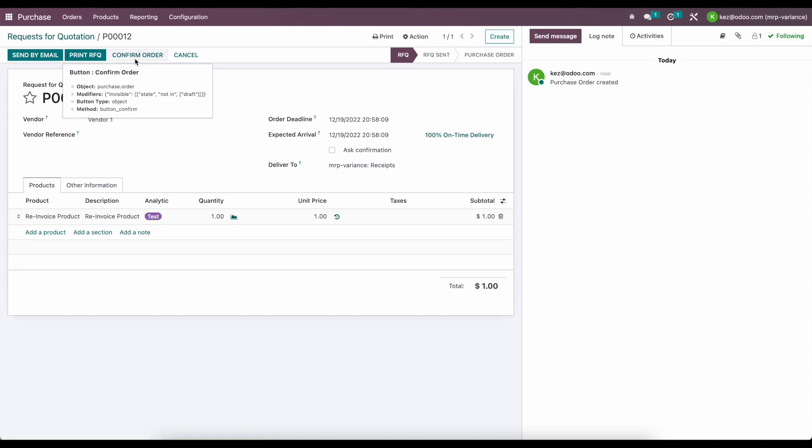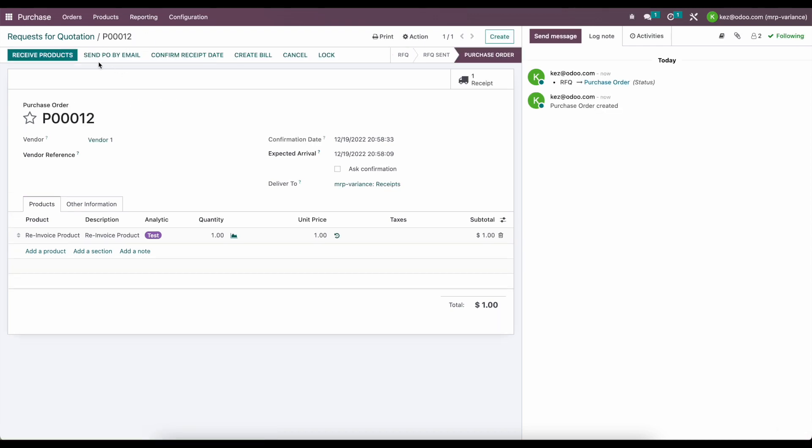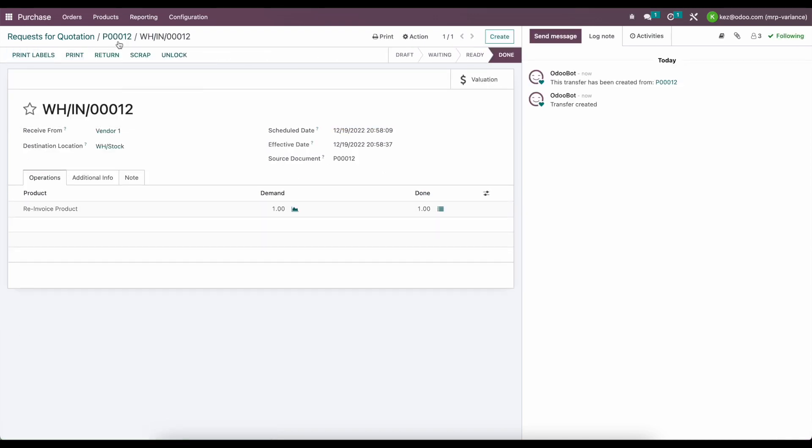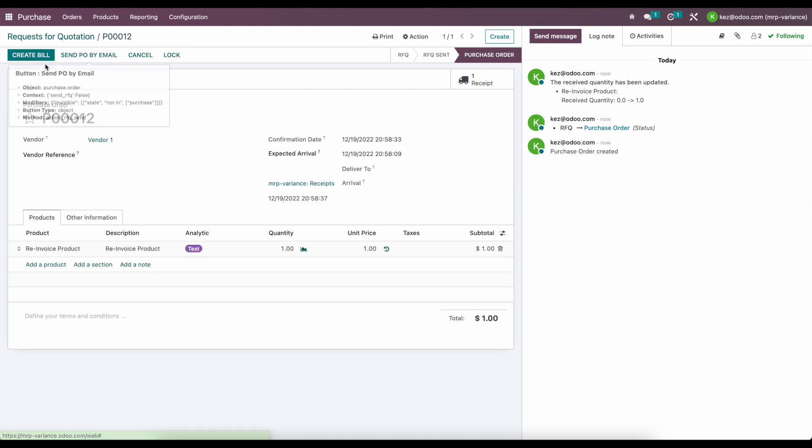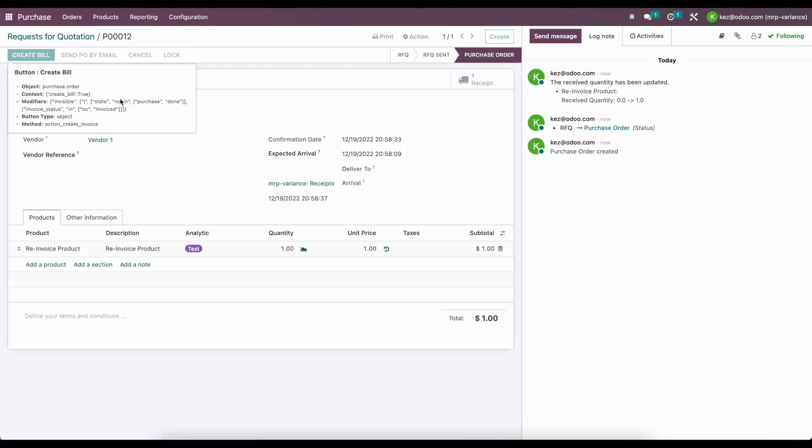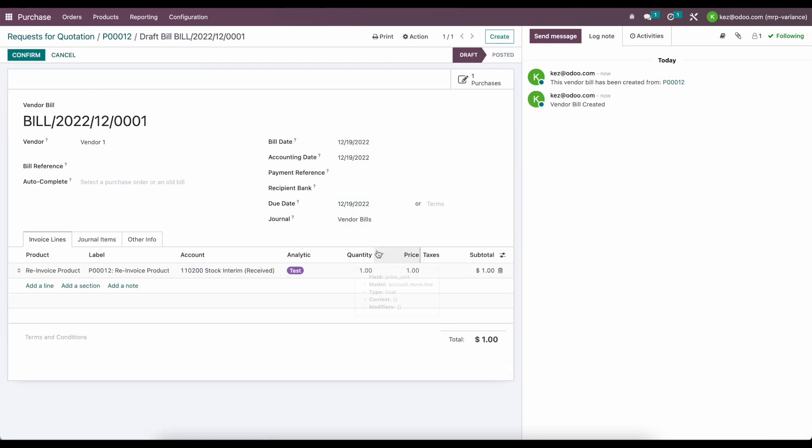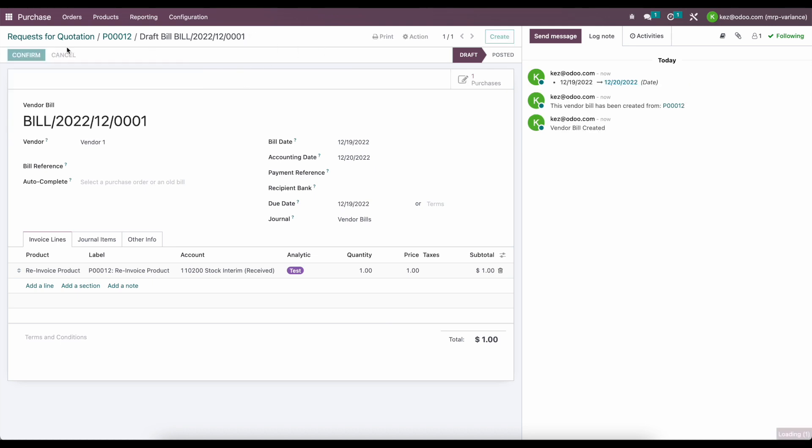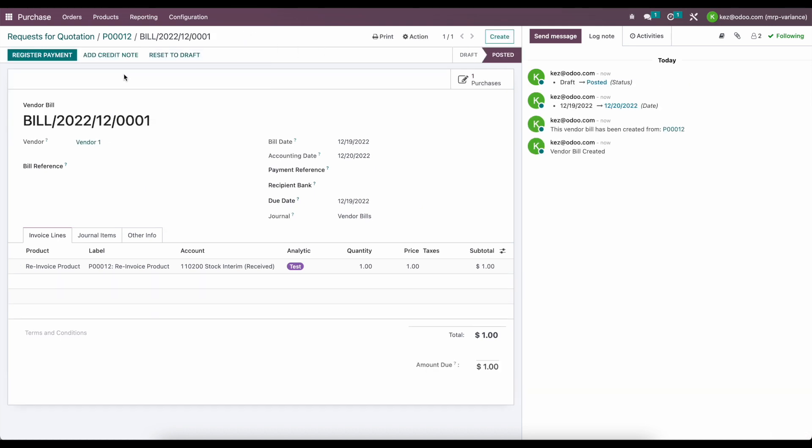We'll save, confirm this order. We can receive the products. And finally, we'll create a bill for this. We'll set a bill date and confirm our bill.